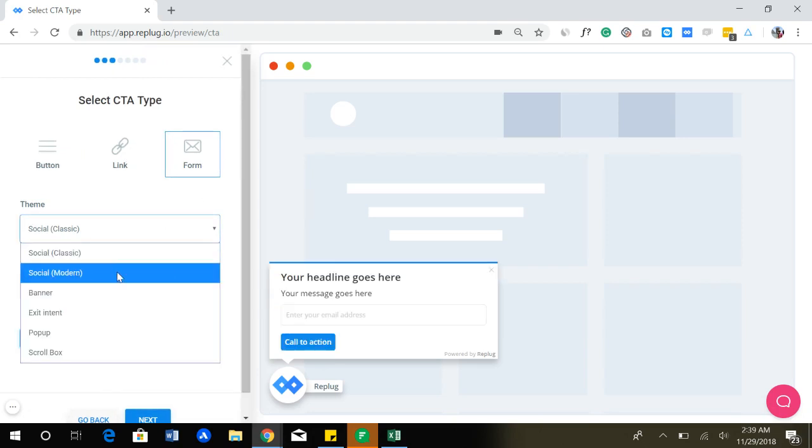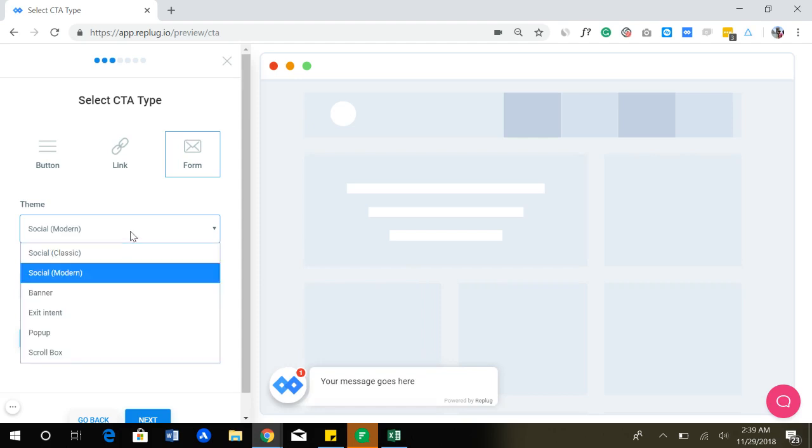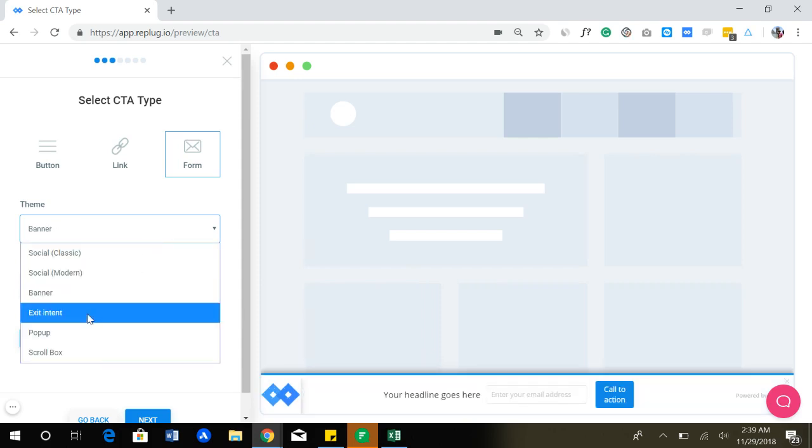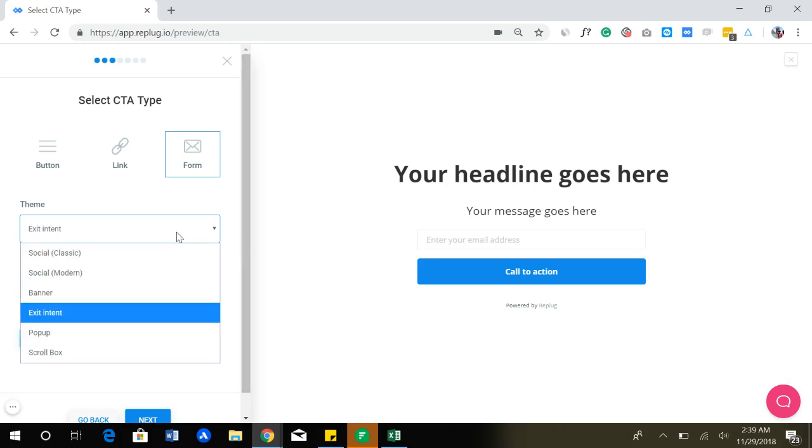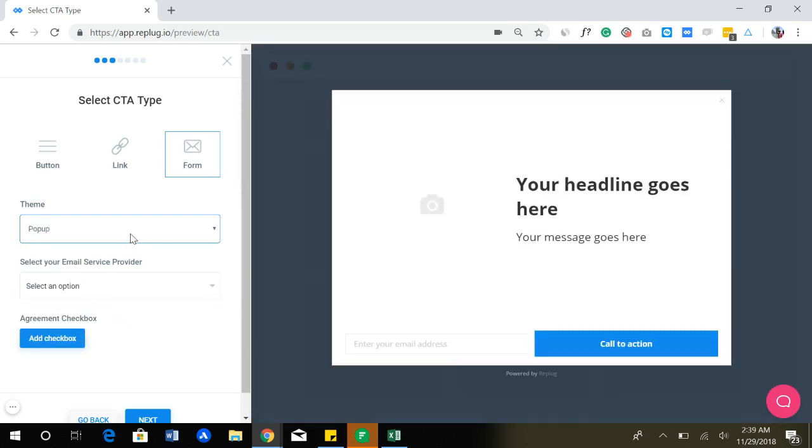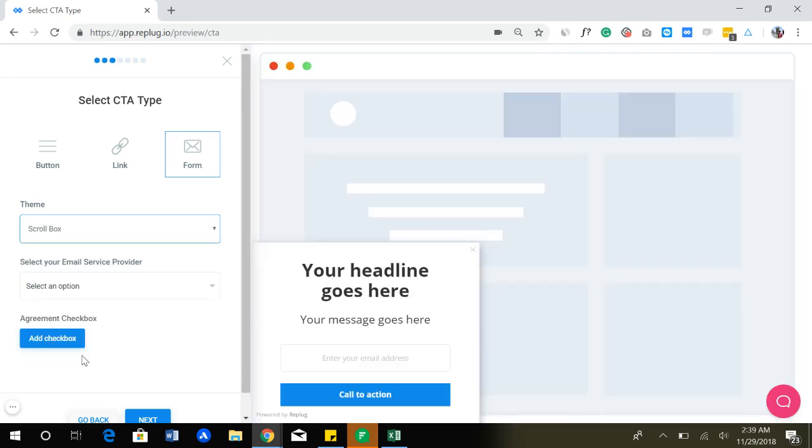Here you can see that you can create different types of call to actions. You can change themes like this. It can be like a full banner that appears on exit intent when someone wants to leave your website or the link where you want to have the call to action. You can do that as well.